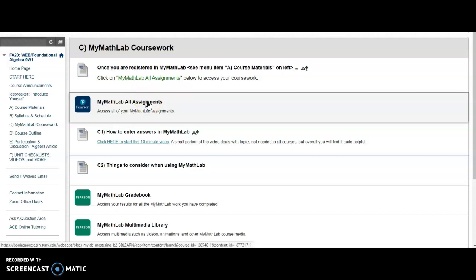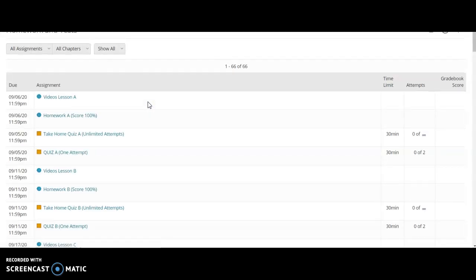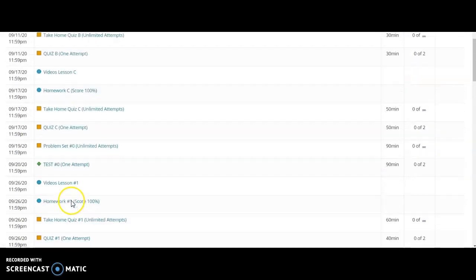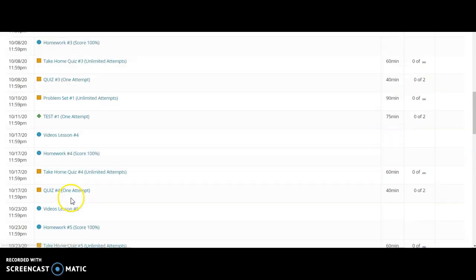And once you're registered, this is what you will see. And it is linking us to the course, and you see the entire list of assignments for the course.